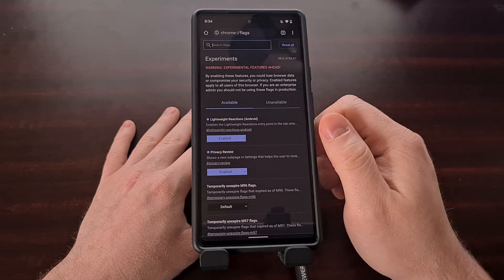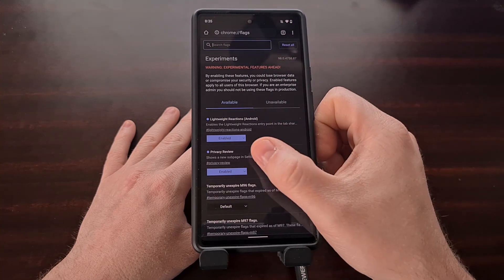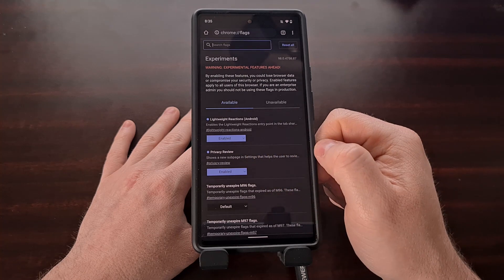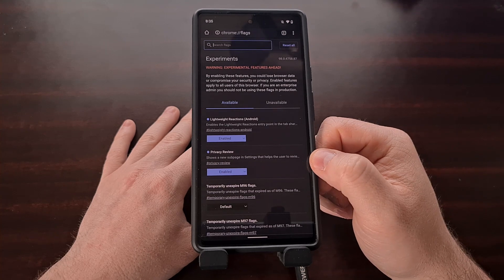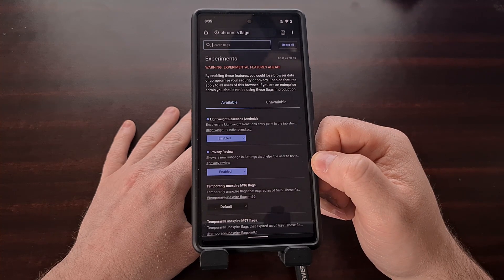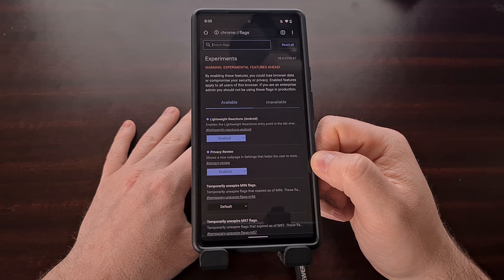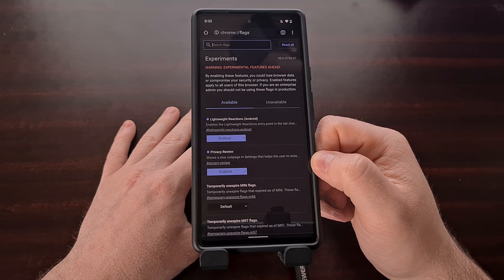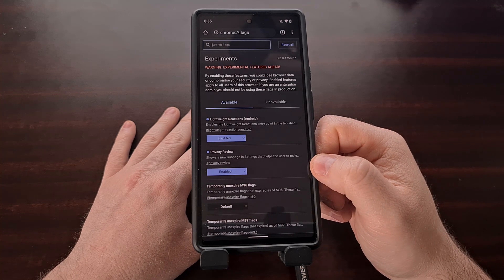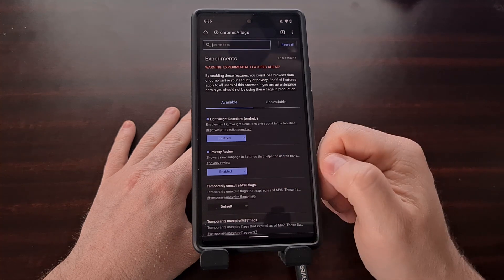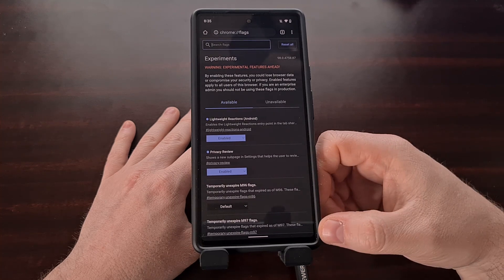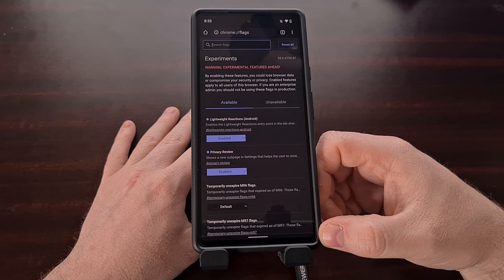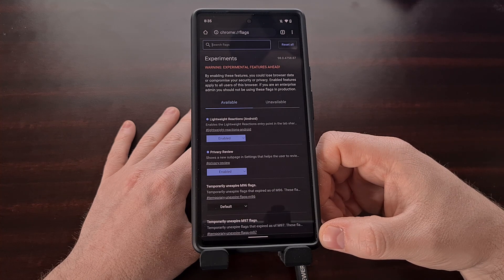You're just going to want to search up here at the top — search for the phrase "privacy" — and that should filter out all of the other options to reveal this feature right here, as long as you are on version 98 of Chrome. Now this privacy guide flag needs to be set to enabled, as you can see I have done. And once you change that to enabled, you then need to relaunch the browser using the button that appears in the bottom right corner.